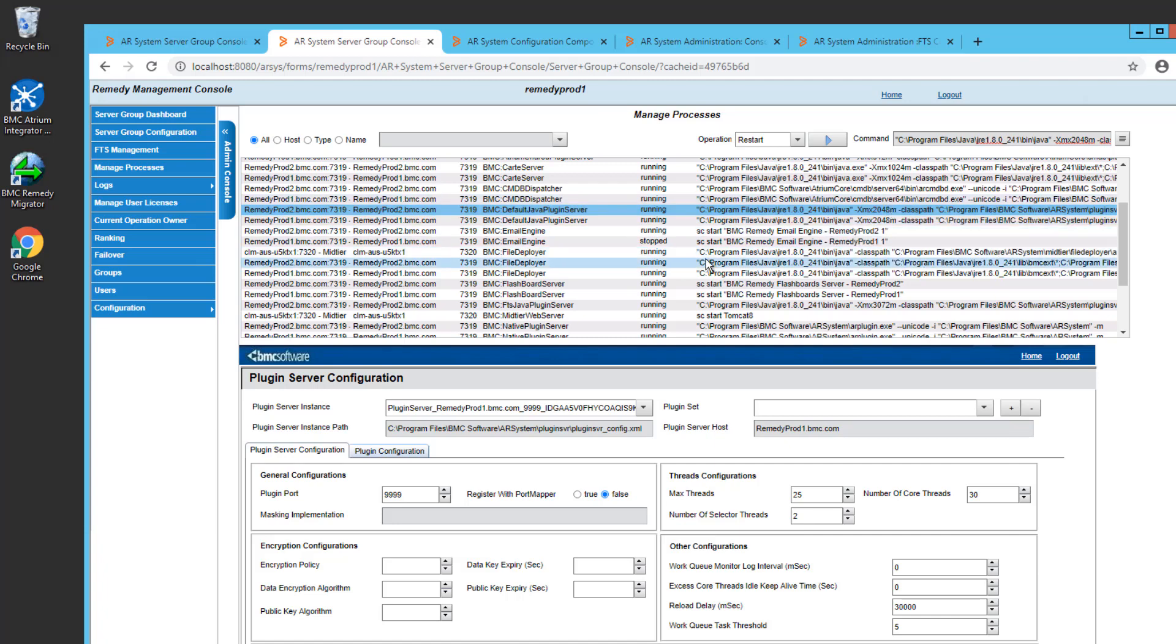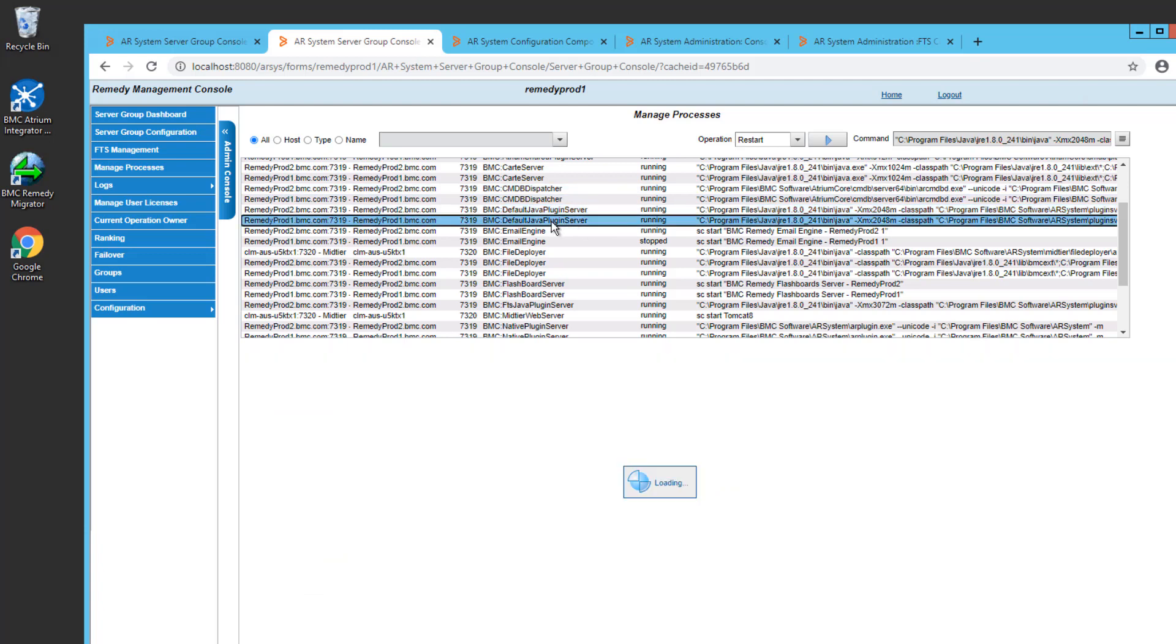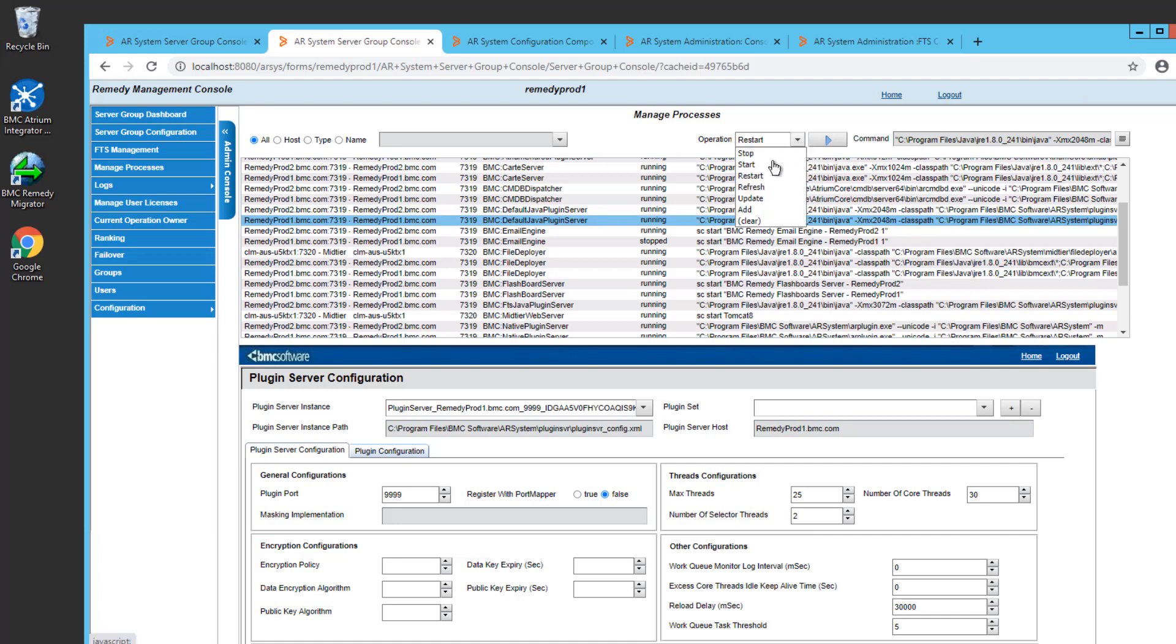One thing you want to be careful of is this interface uses the default Java plugin server on whichever server that you're connected to. So in this case, you saw that it went pretty smoothly. But if I select the same plugin server on RemedyProd1, which happens to be the server I'm connected to, and I make a similar update.